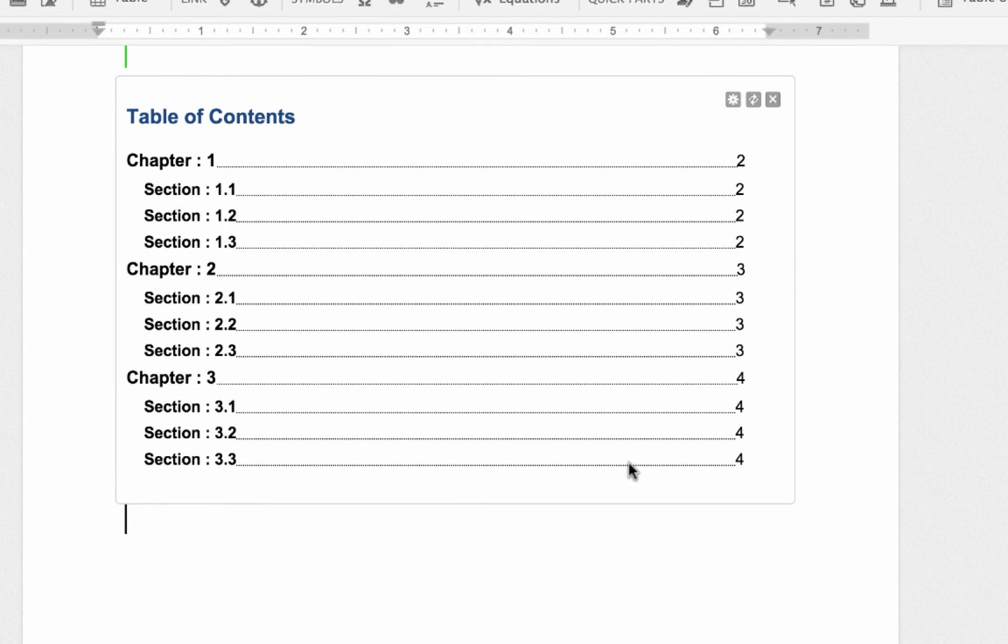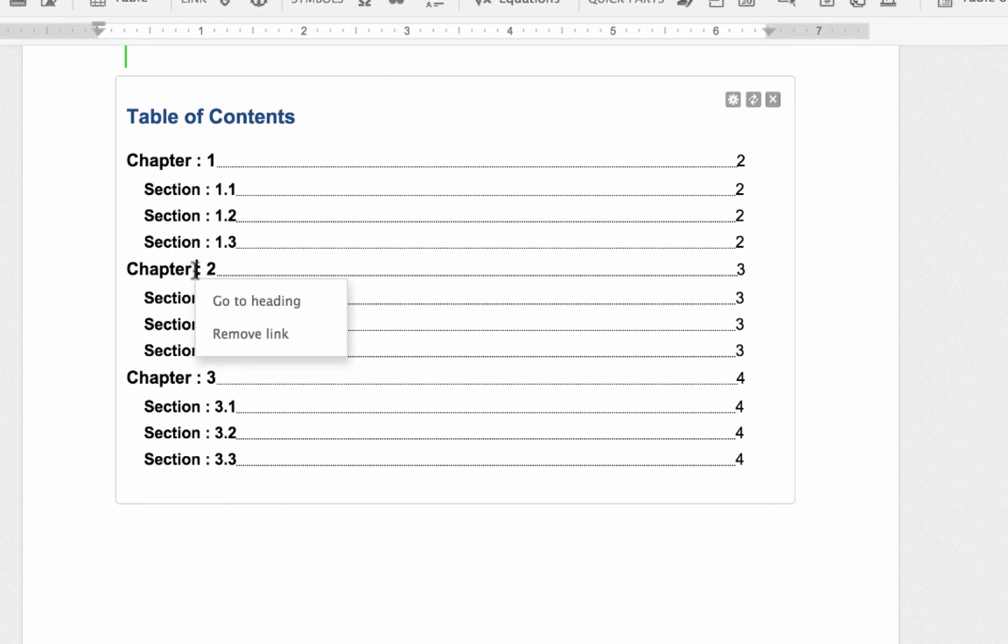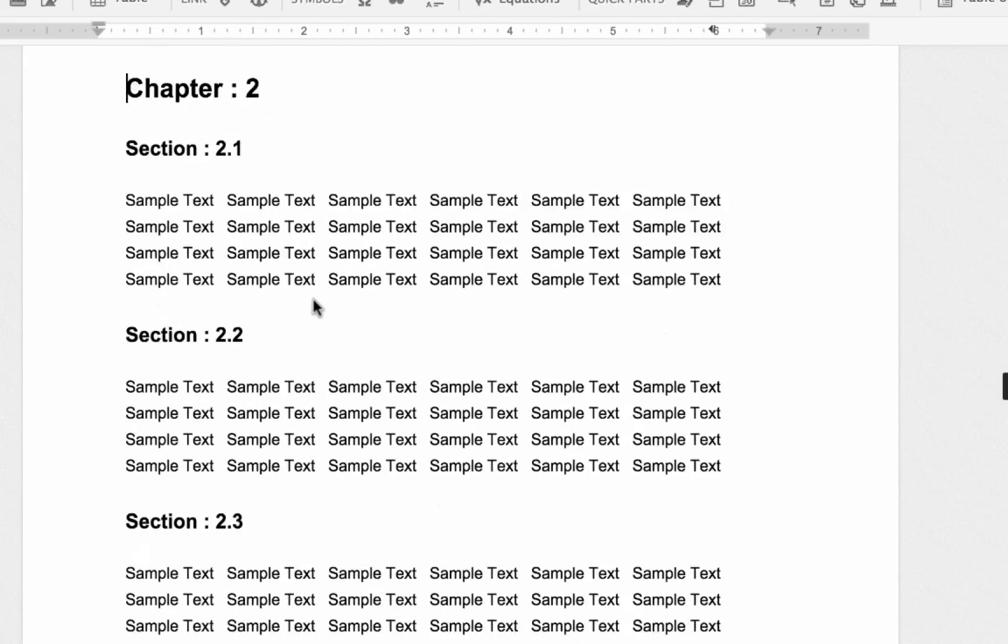And as you can see, in this TOC, each chapter and its section is indented with the page numbers. If you want to go to a specific section, you can do that by simply clicking on the section.